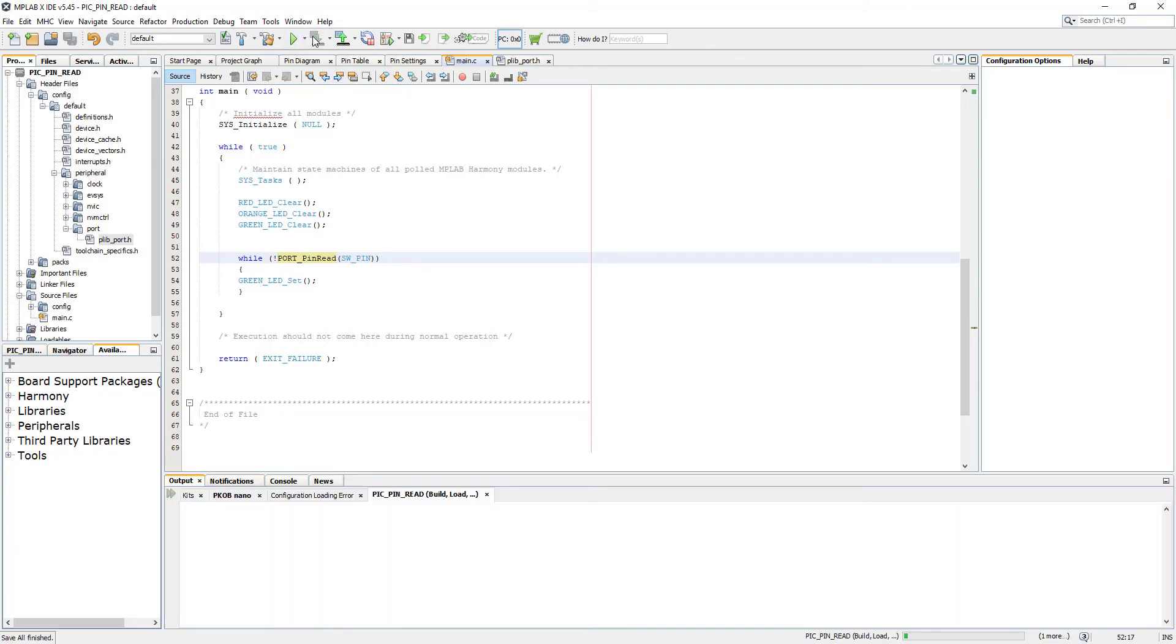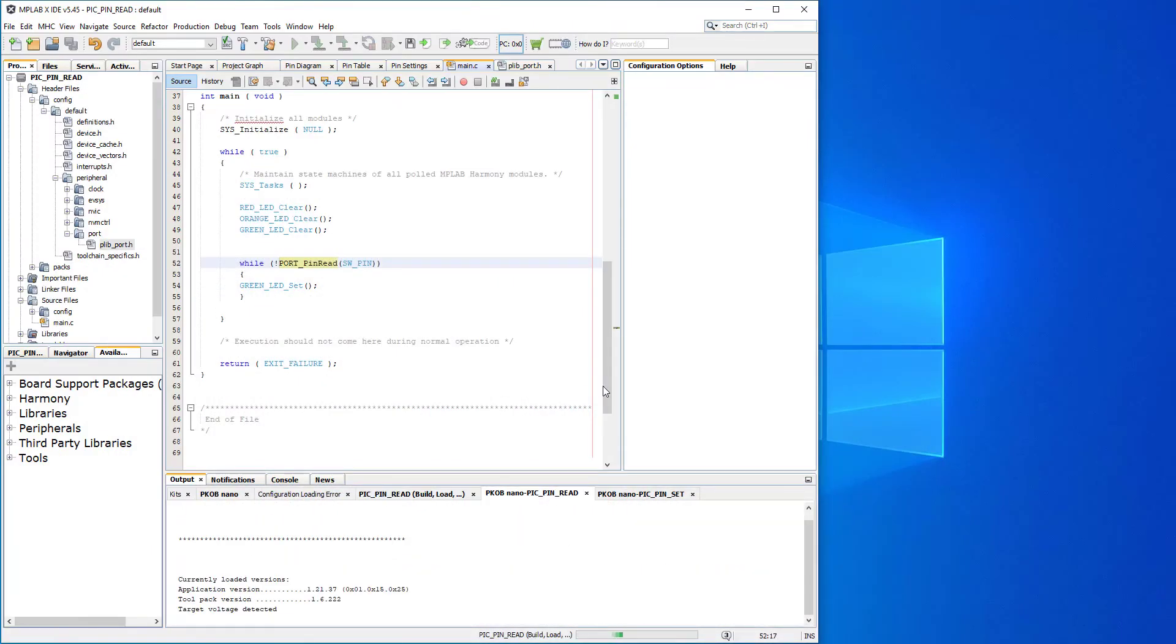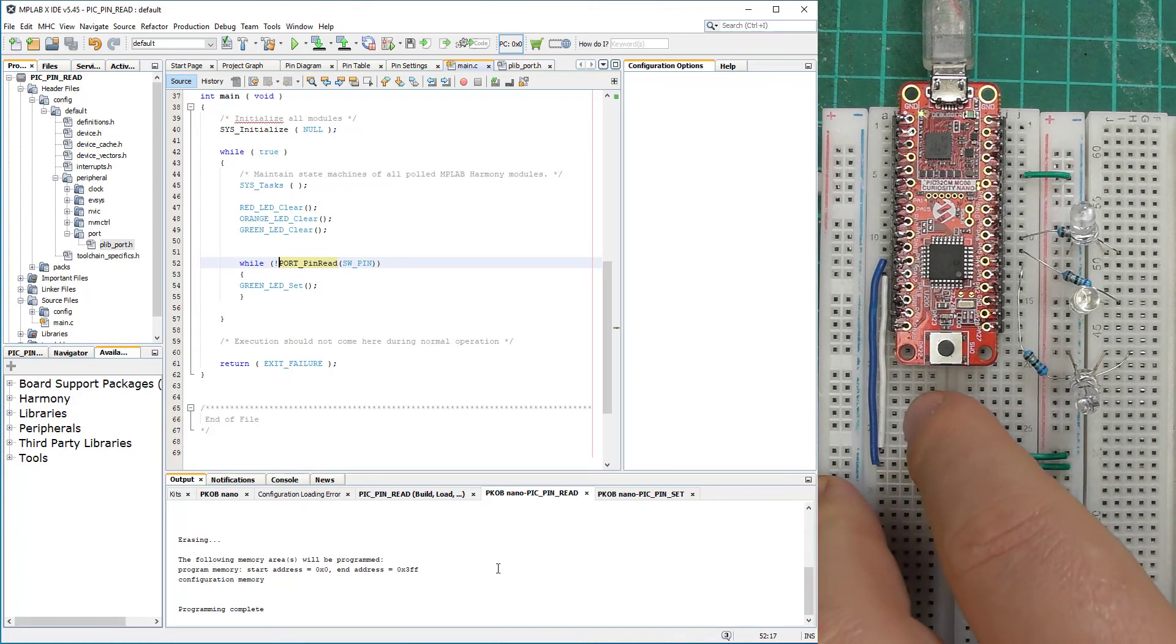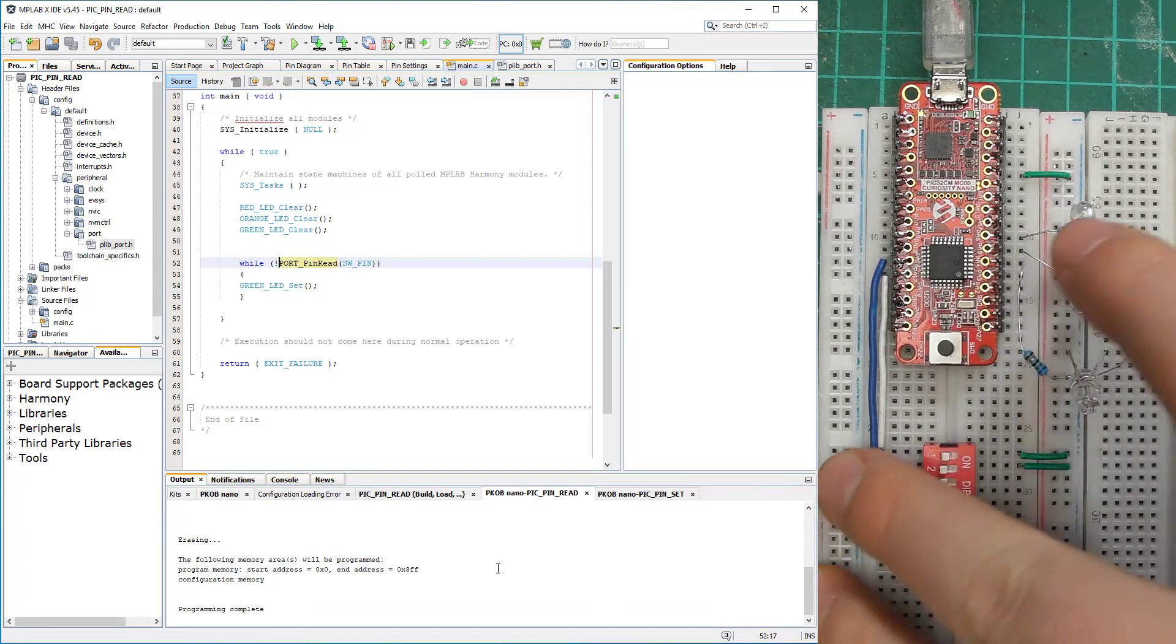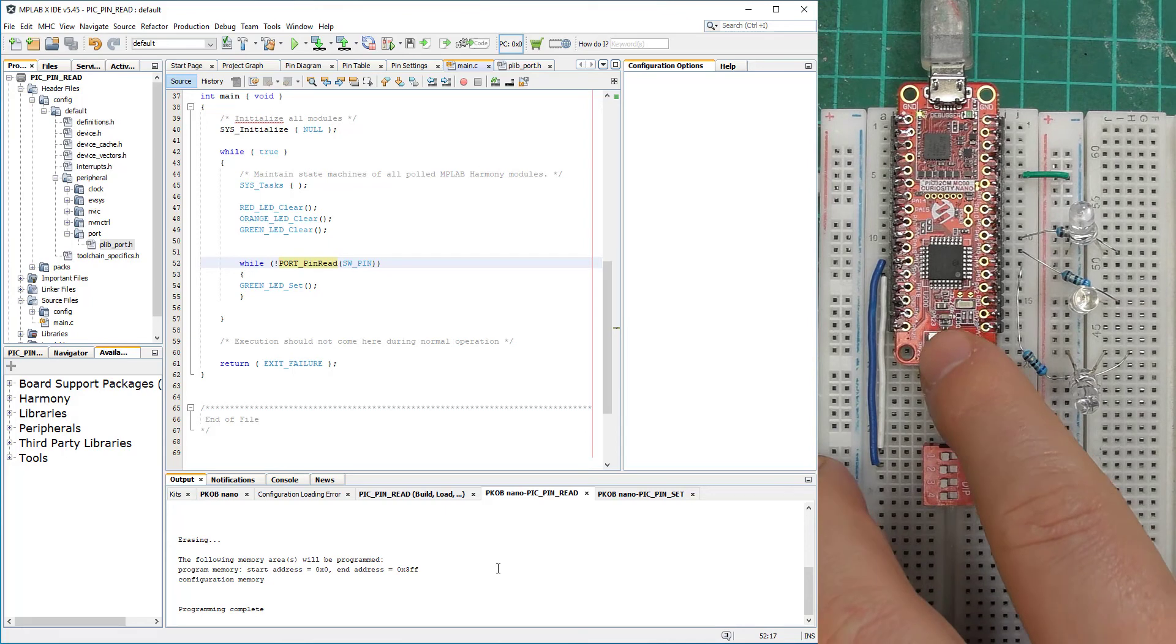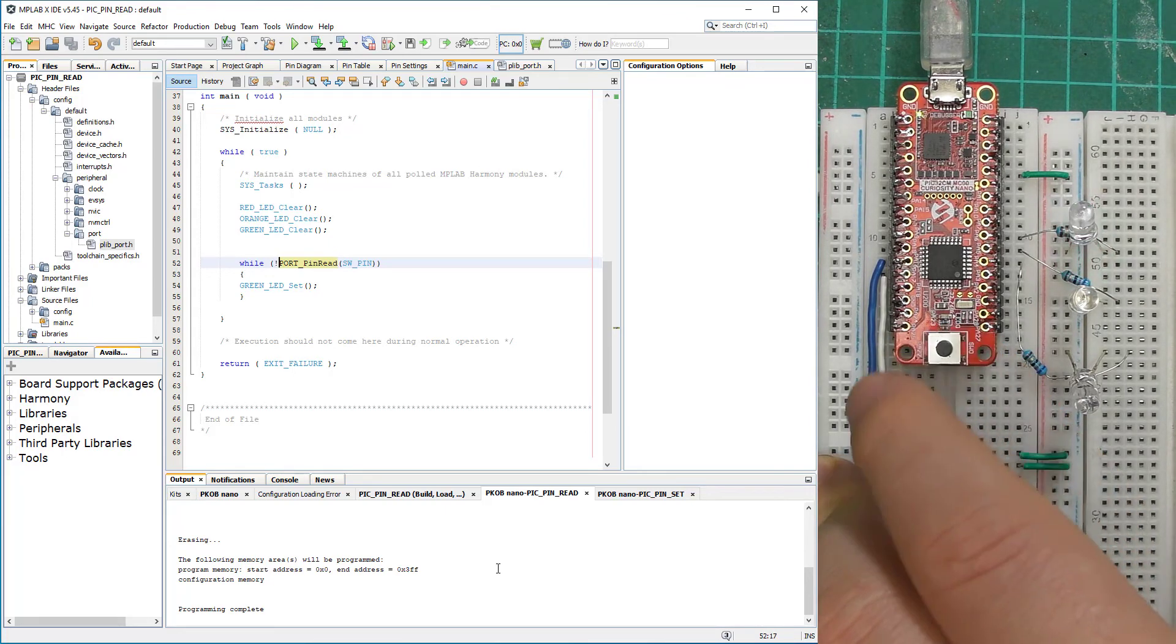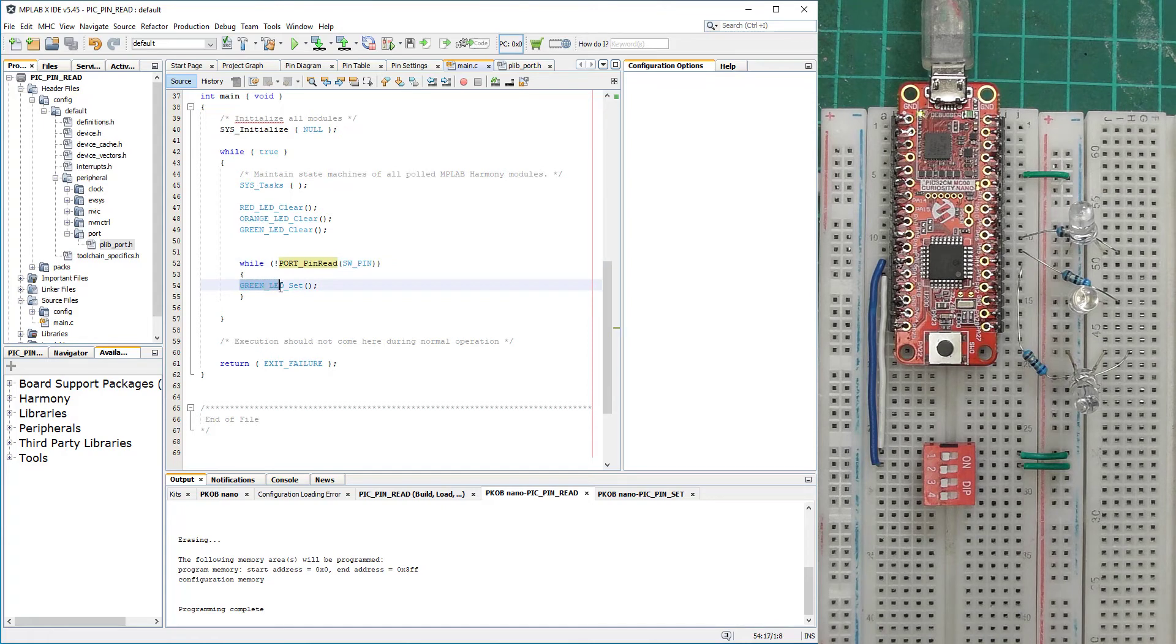Let's build and program the board. At the same time I'm going to make this a little bit smaller and zoom it down. Now we're waiting for the programming complete. Right, so according to our program, once I press this button, that green LED is going to come on, and if I release the button it's going to be off. This is working.